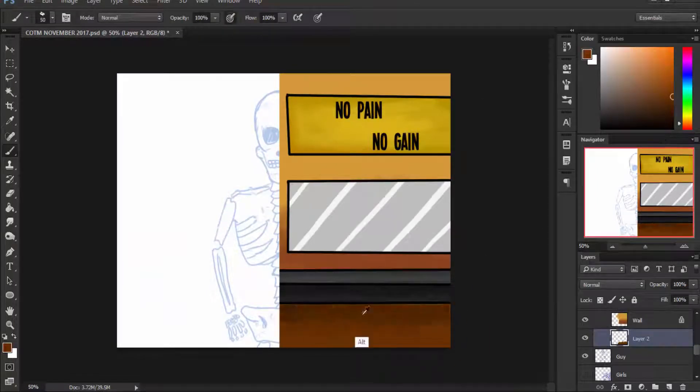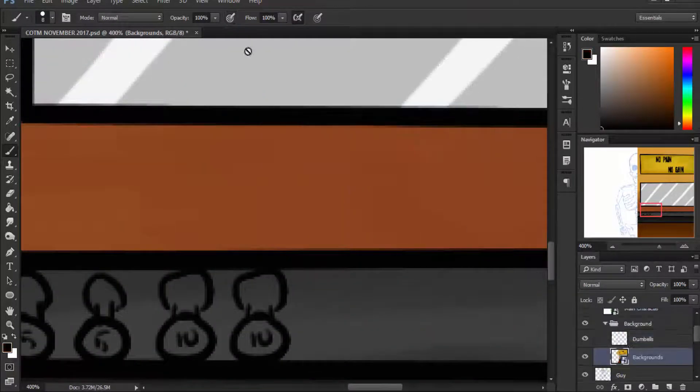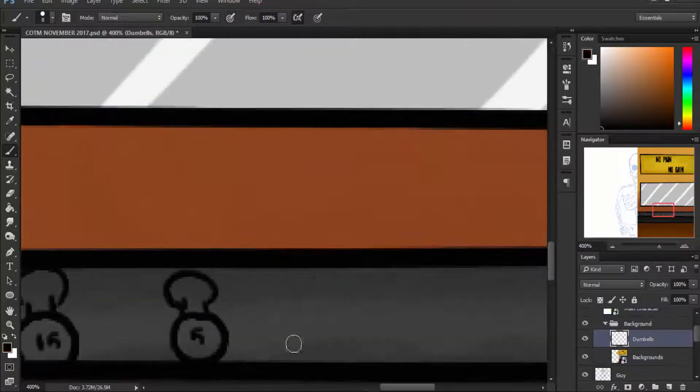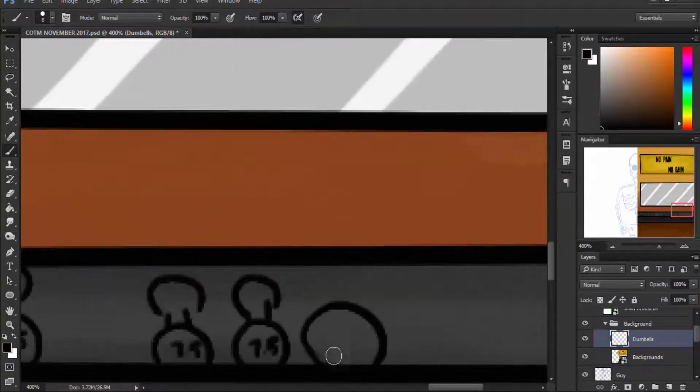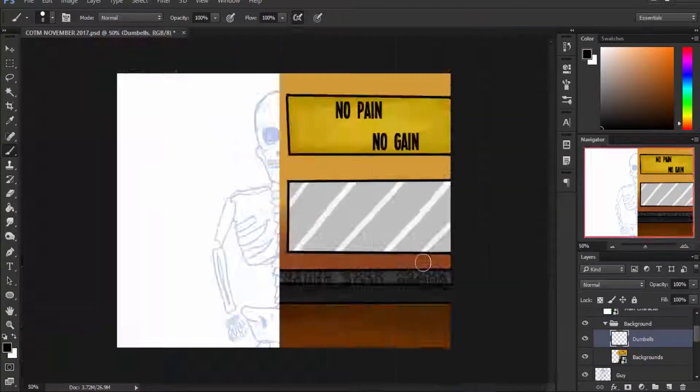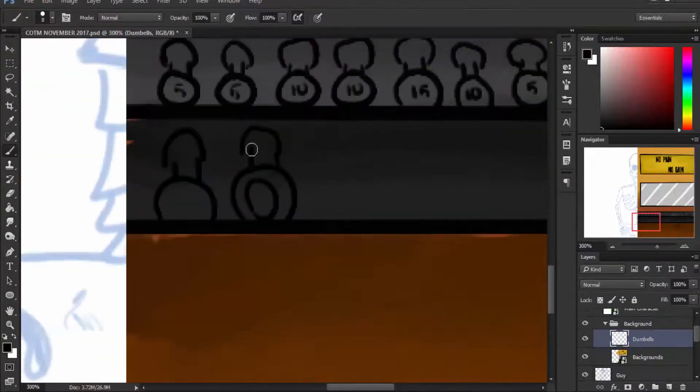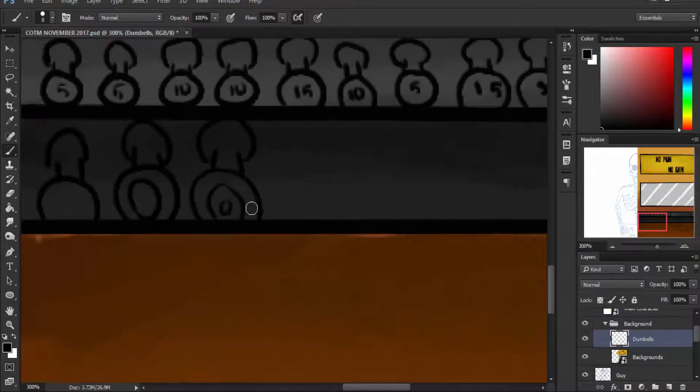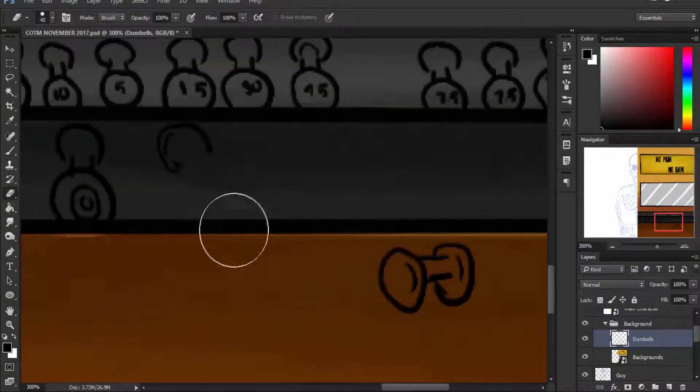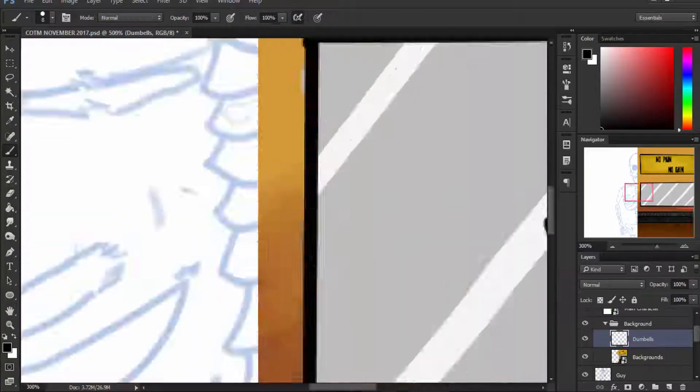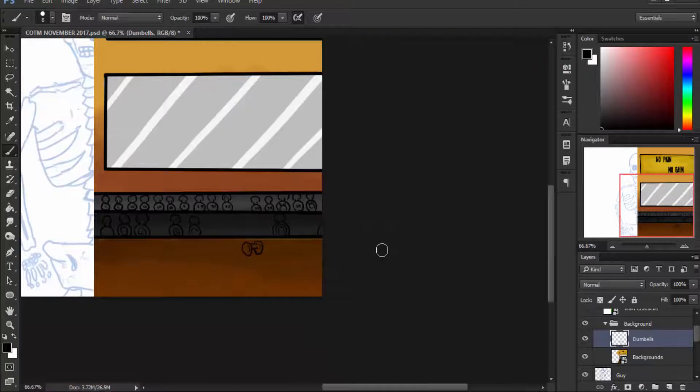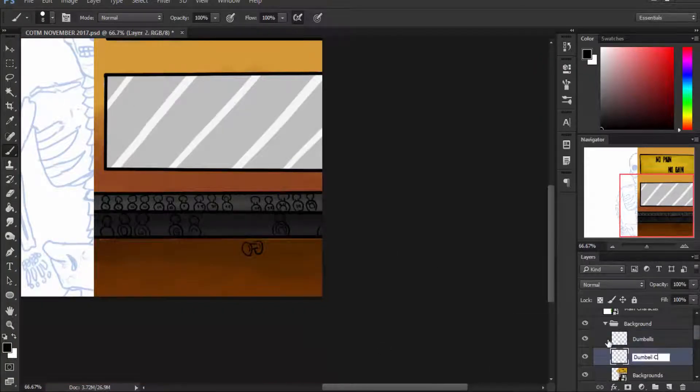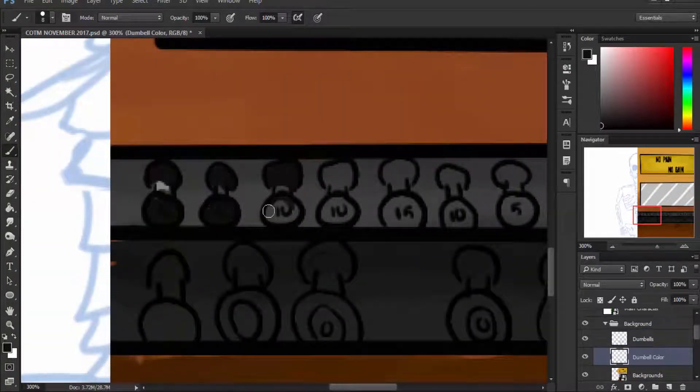The dumbbells were quite fun to do. I didn't really know how to do them and they were painstakingly tiring because I had to draw on each and every one. I thought it would just be cool if I had this sort of rack of dumbbells, which I thought worked. They didn't have to have much detail because the main focus would be on the character itself anyways.